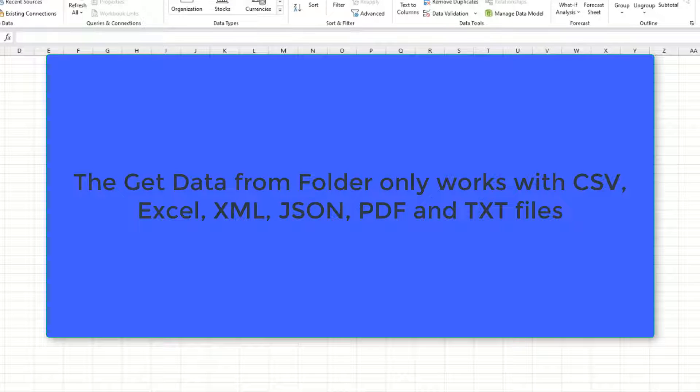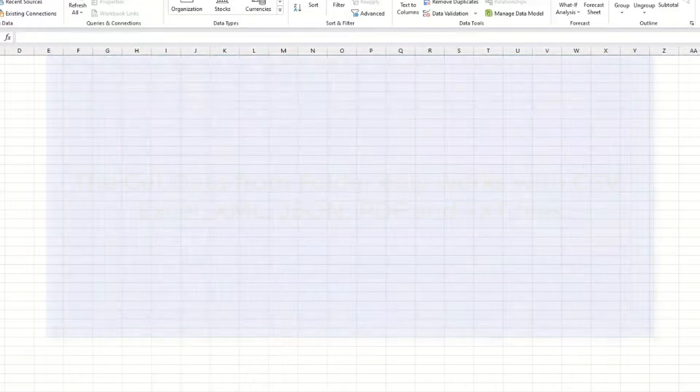You can only do this with CSV, Excel, XML, JSON, PDF, or text files.